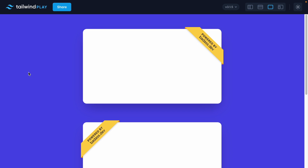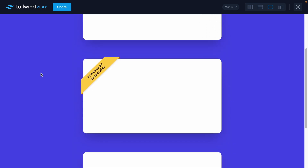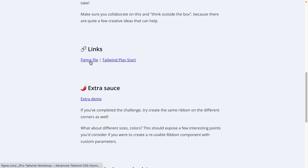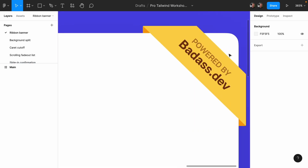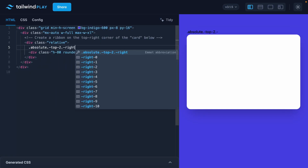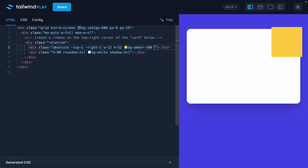And if that's too easy, how about making the ribbon work on other corners too? Or what about different sizes, colors? For each challenge, you'll be working in small focus groups. I'll provide a Figma file and a before-after comparison, and some extra hot sauce on top for those who like it spicy. After pairing on a challenge inside a small breakout room, we'll come back together to discuss the various implementations, and I'll walk you through how I personally thought about solving this challenge.